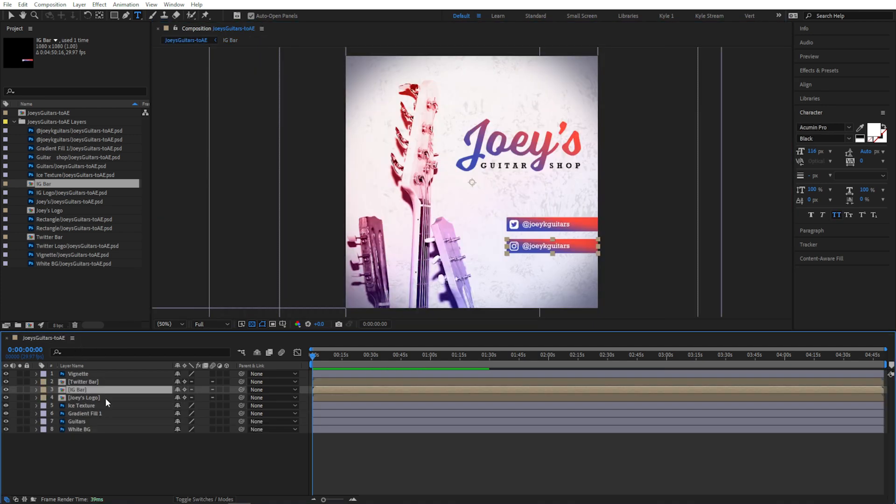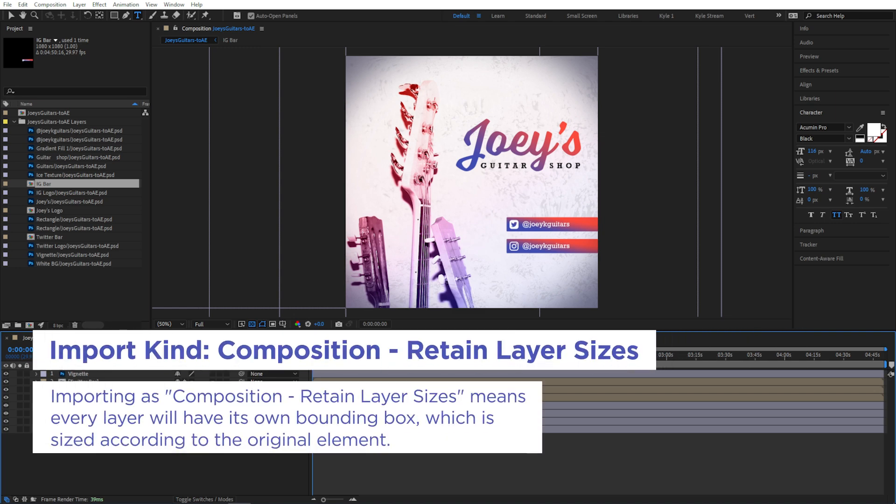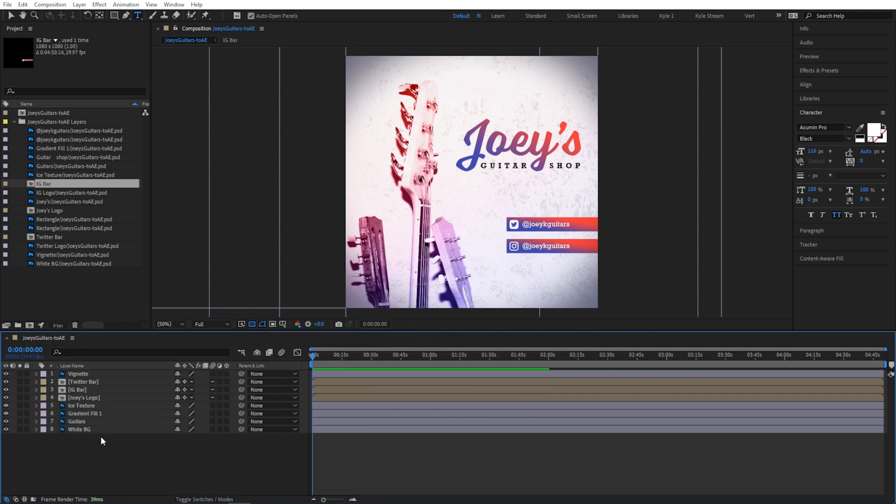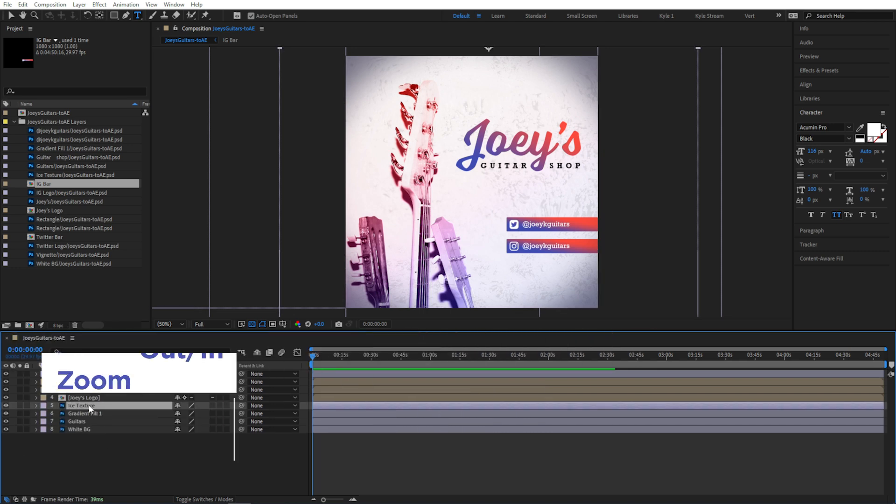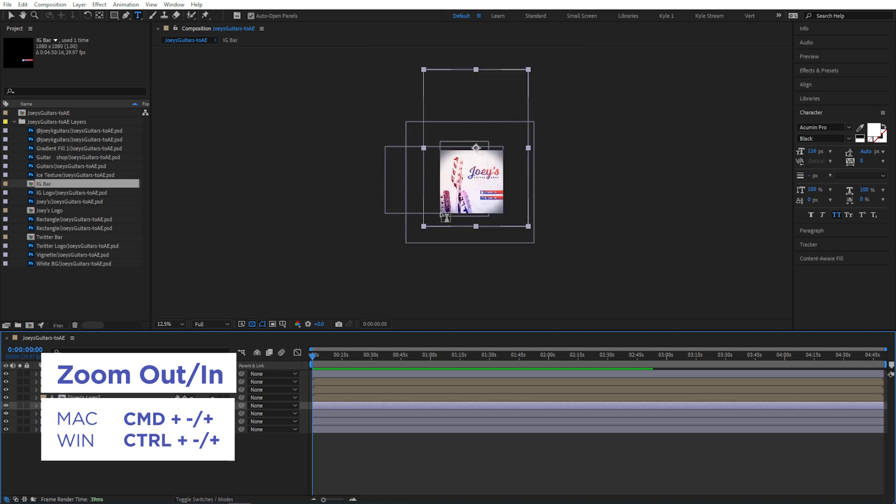Since we chose to import at layer size, that means every layer is going to have its own bounding box, and they'll all be different sizes depending on how big that original element is. If I select this texture layer, for example, let's zoom out a bit using the scroll wheel or Ctrl or Cmd with plus minus.